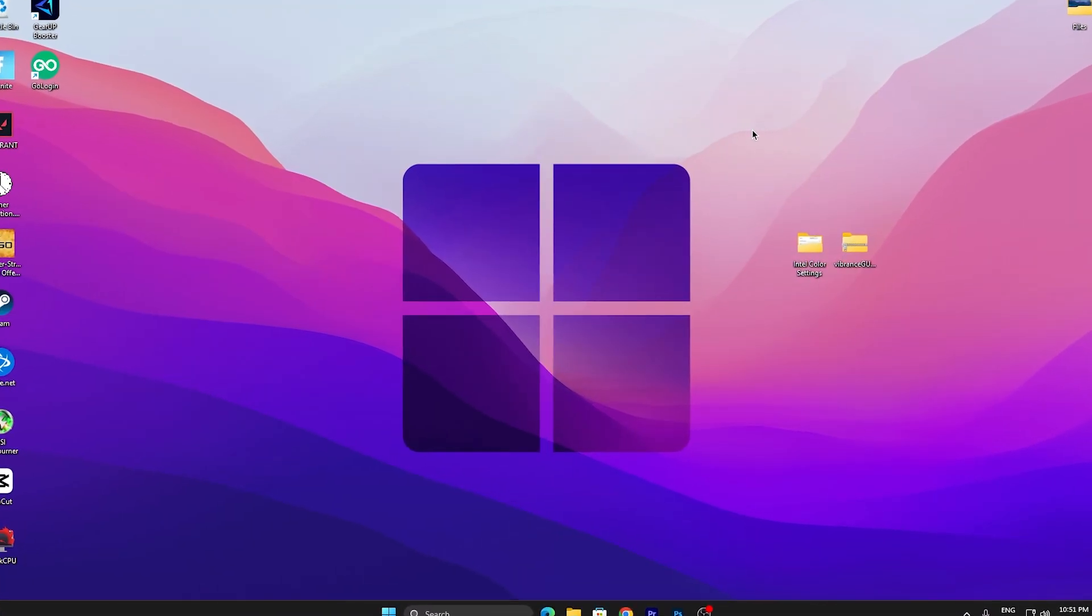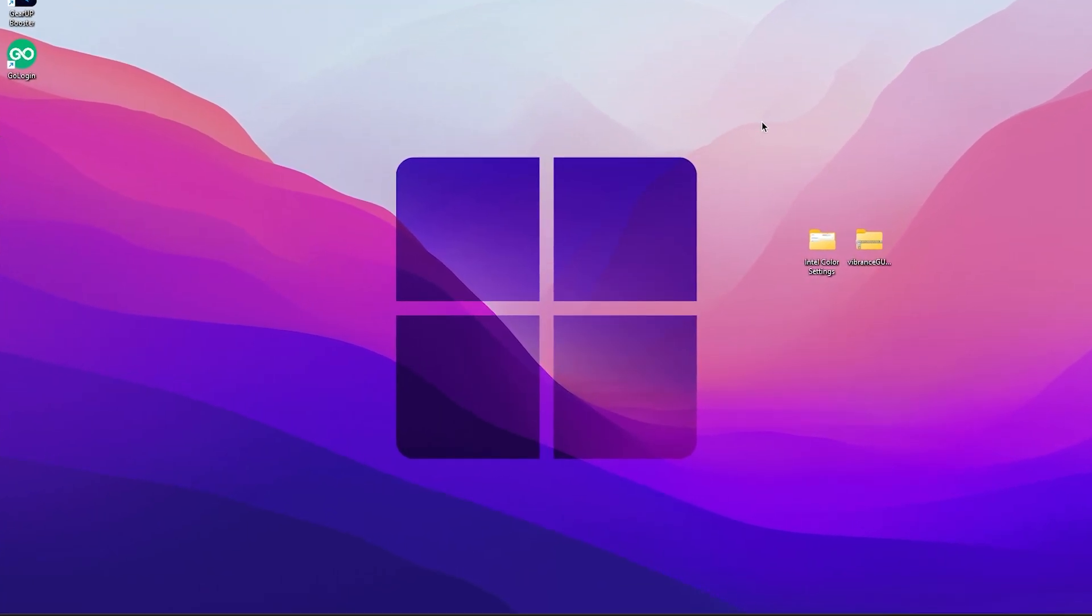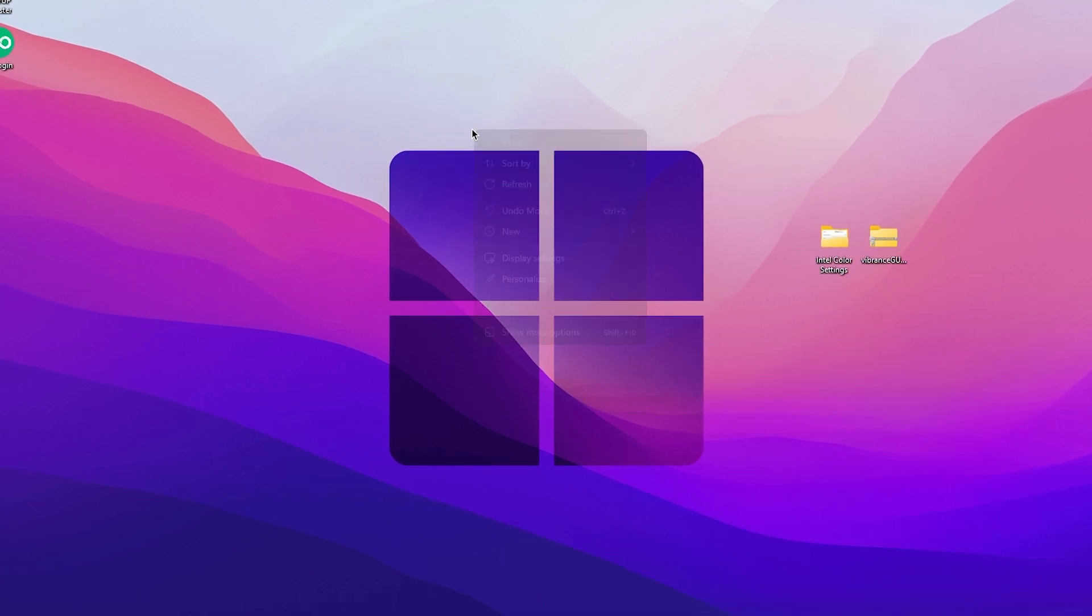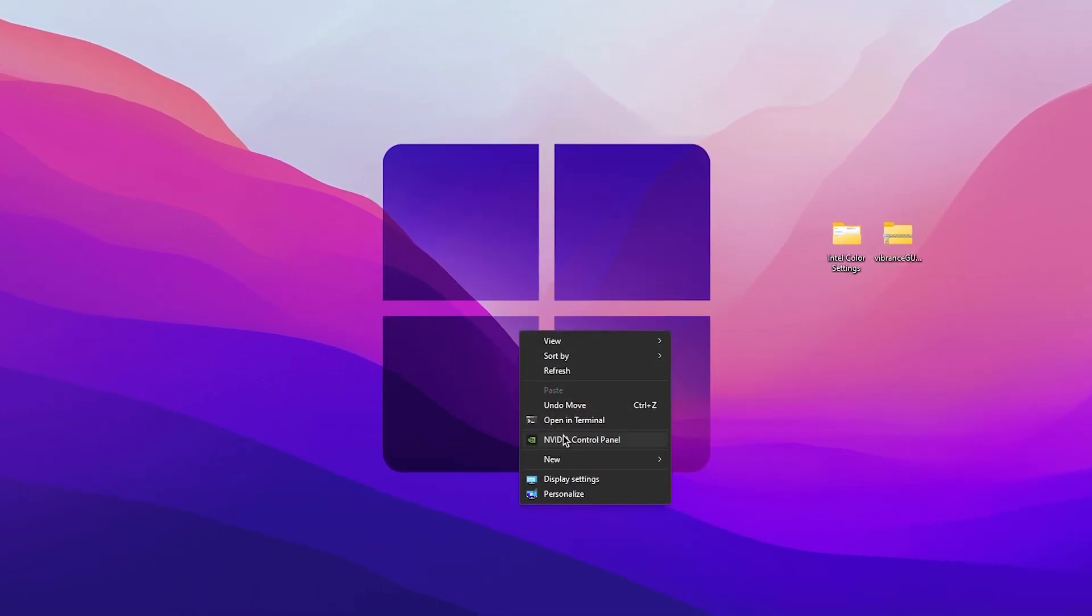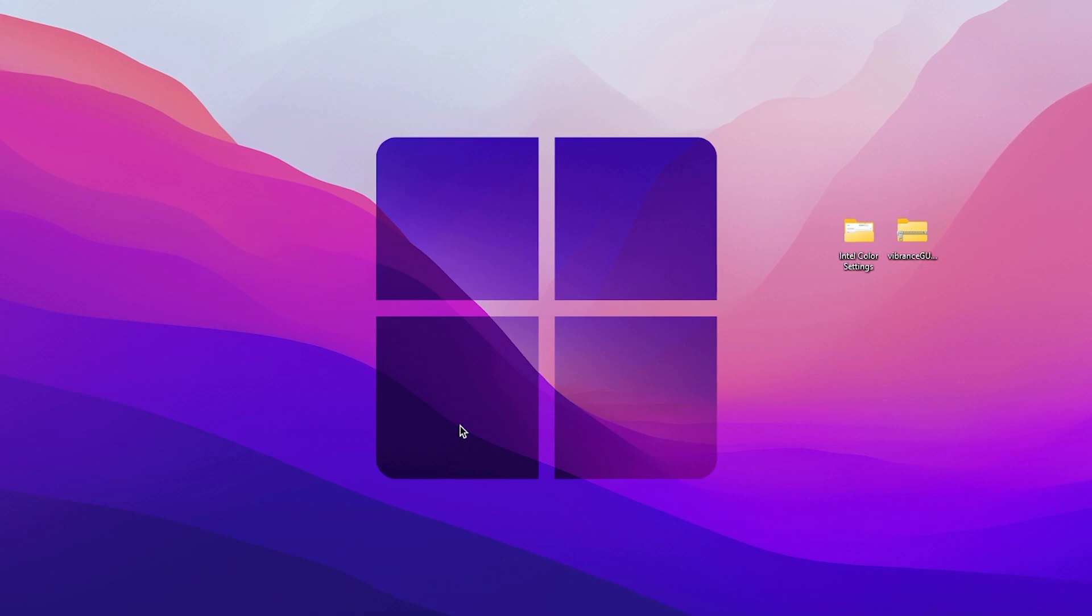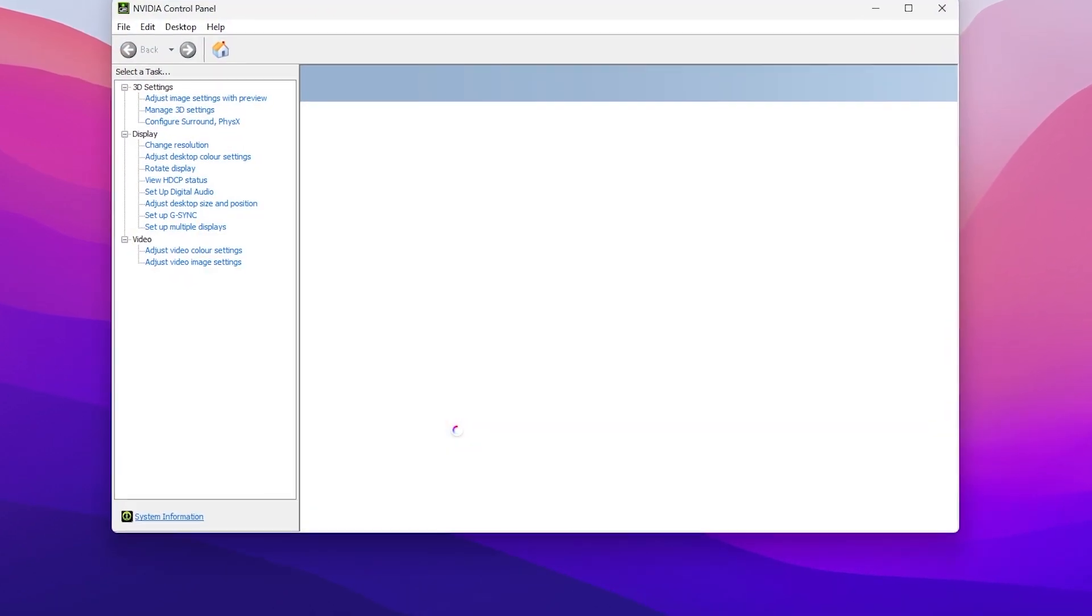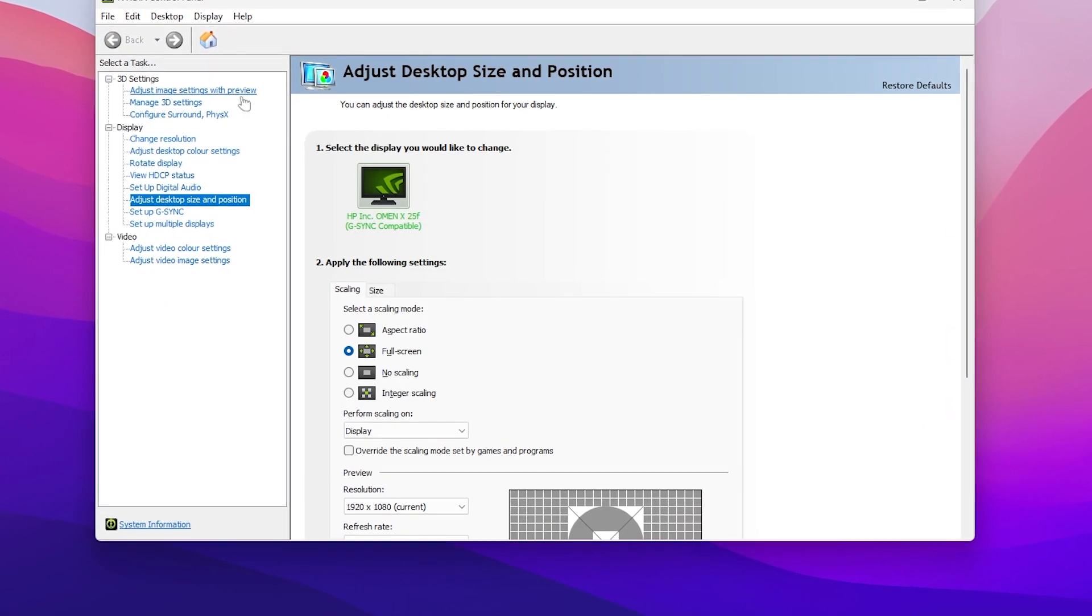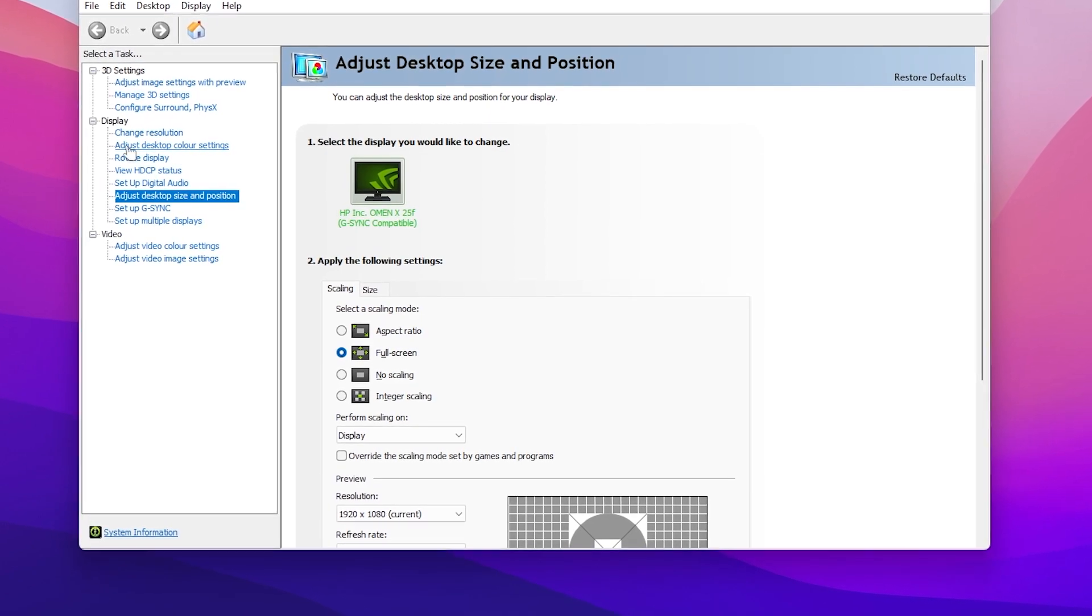In the first step, let me show you how you can do it for the NVIDIA GPU. Right-click on your desktop, go to Show More Options, and open up your NVIDIA Control Panel on Windows 10 or 11. Once you get the NVIDIA Control Panel, you need to go straight into the Adjust Desktop Color Settings.